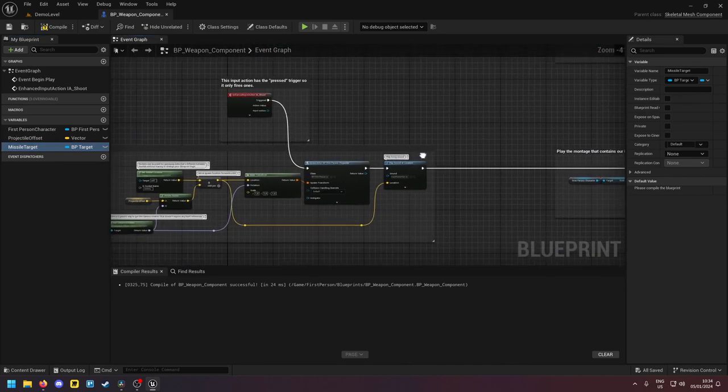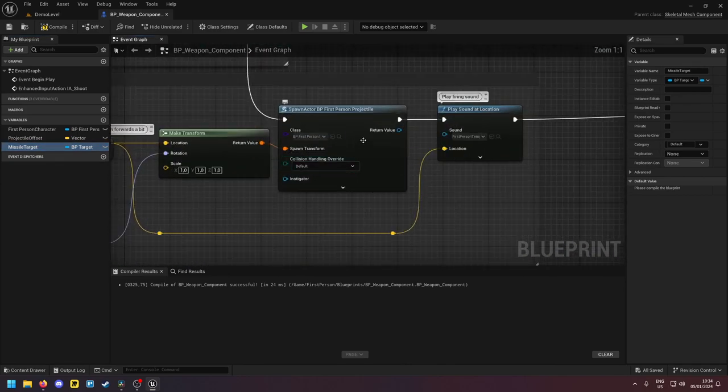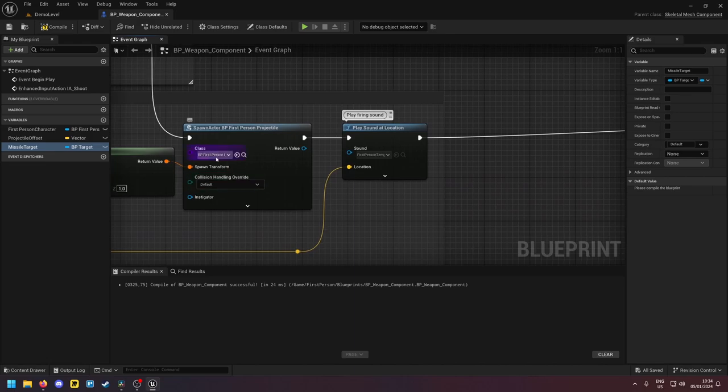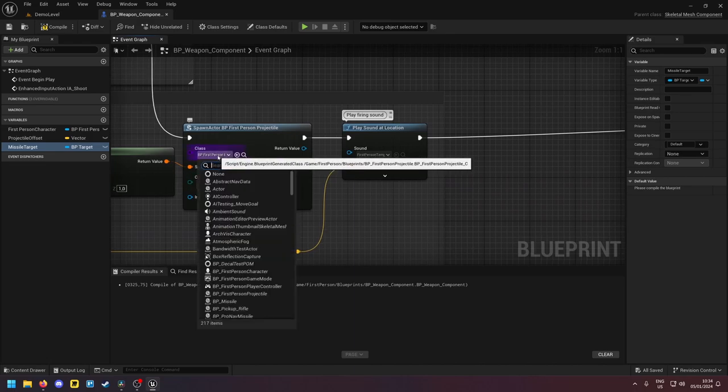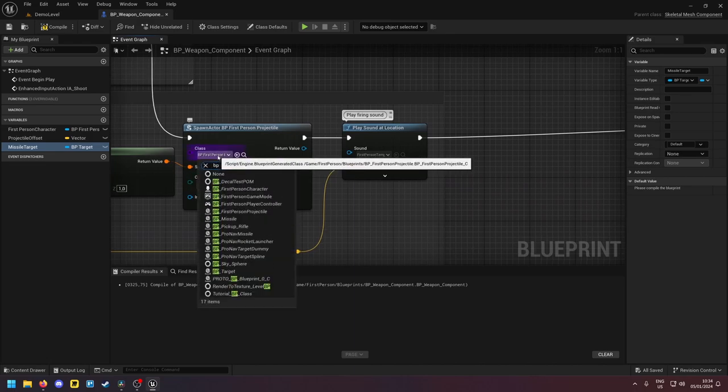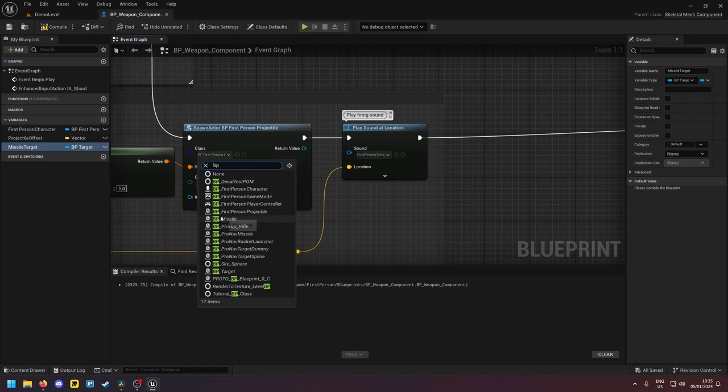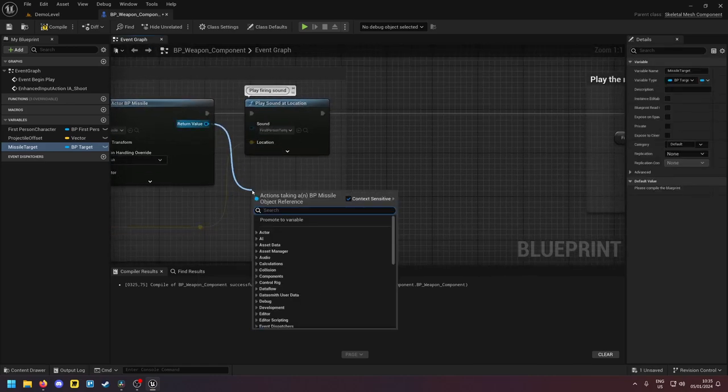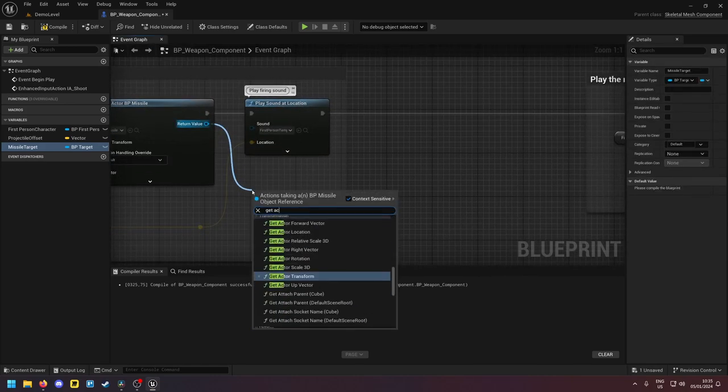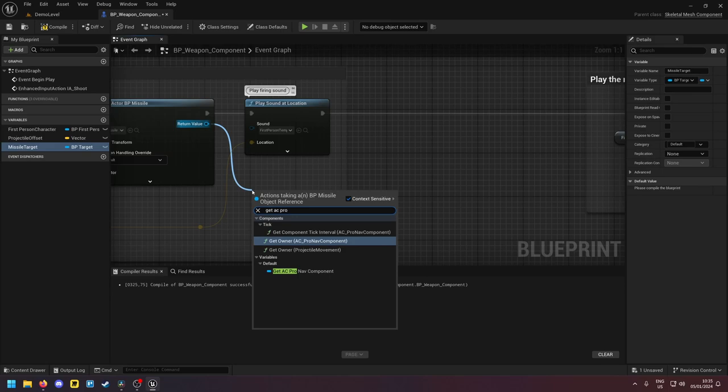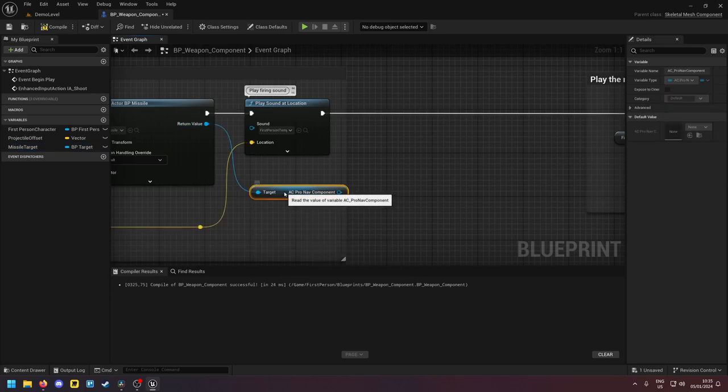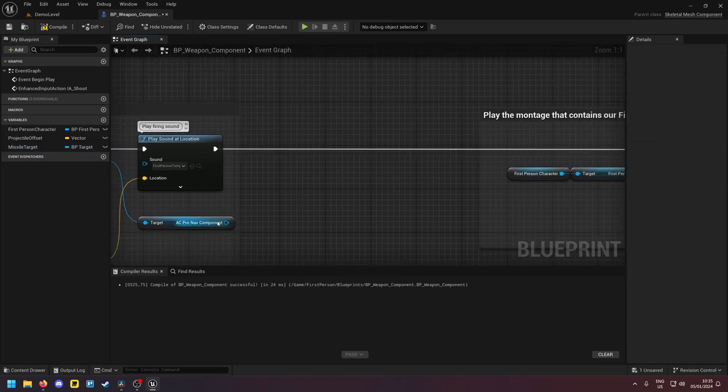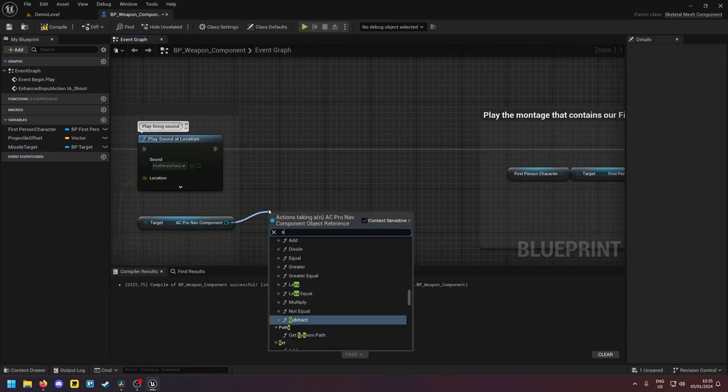And then down here, right now we're spawning the first person projector we're gonna spawn our BP missile. And then we're gonna drag out, we're gonna get AC ProNav component, and then we're gonna type in set target.